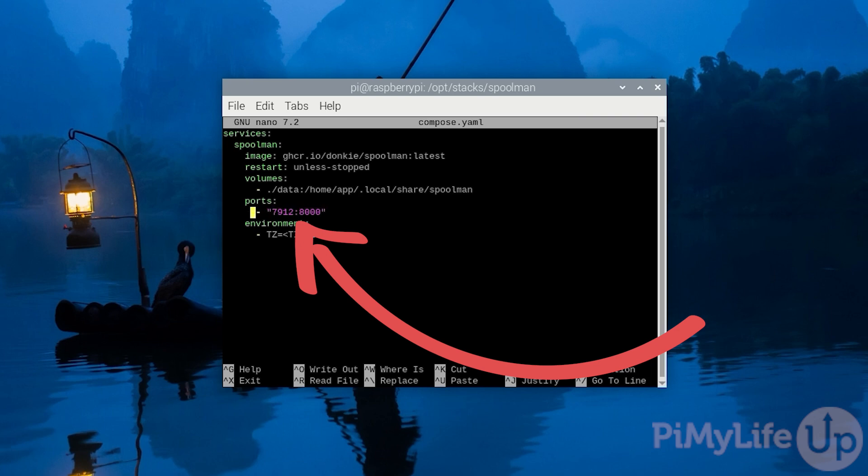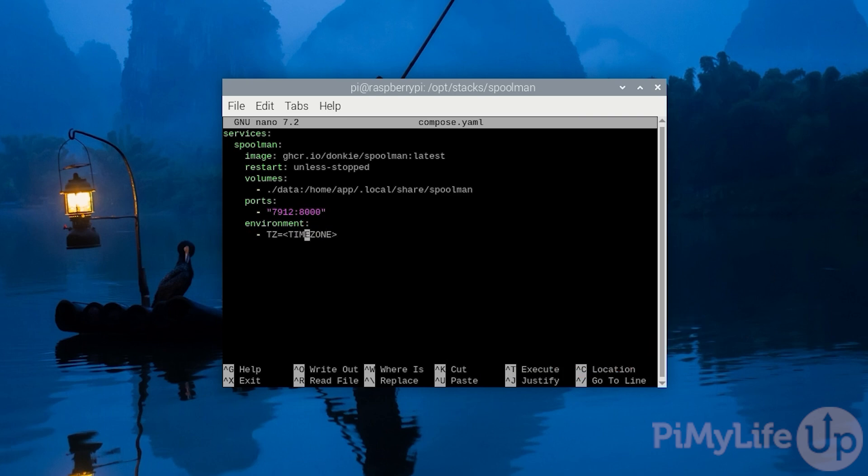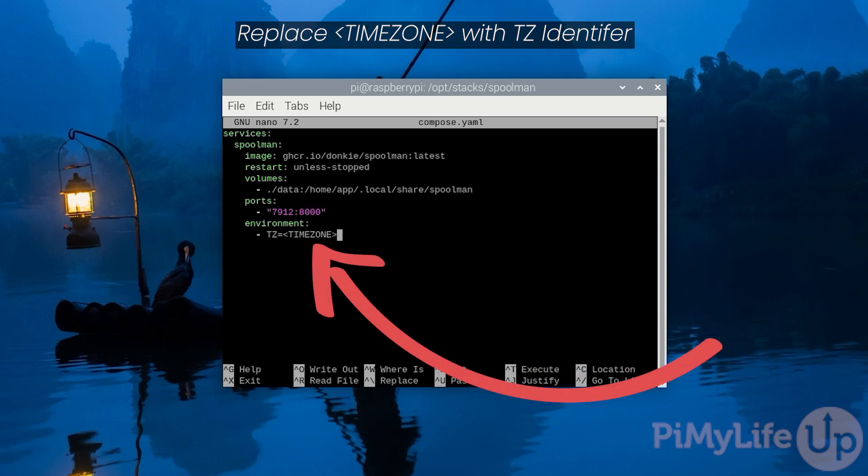Next we map port 8000 from within the container to port 7912 on our Raspberry Pi. This port is what you'll use to access Spoolman's web interface. Next we define our one and only environment variable. This sets the time zone that will be used by the Spoolman container on your Raspberry Pi. You will want to replace our placeholder text here with a TZ identifier. If you don't know what your TZ identifier is, we will leave a link in the description below where you can find it.